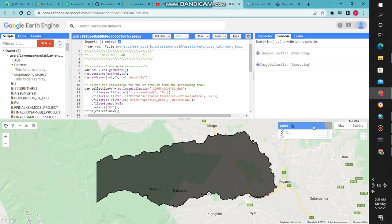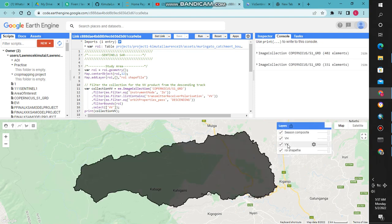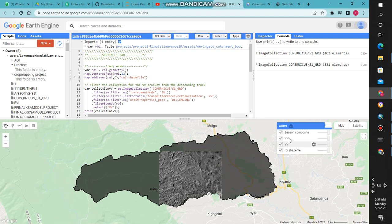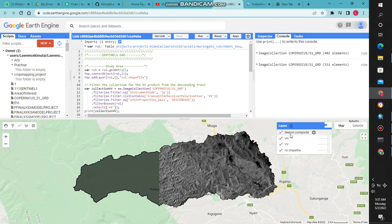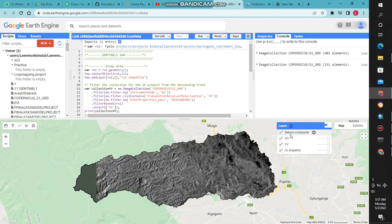It now displays the area, the VV, the VH, and the composite. As I have said, it chooses the median value.